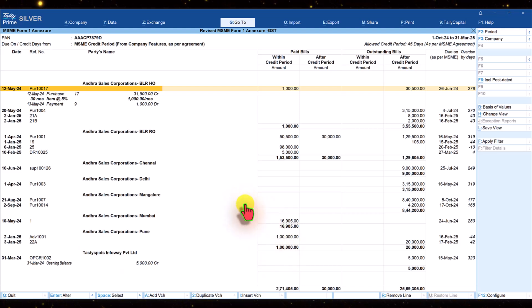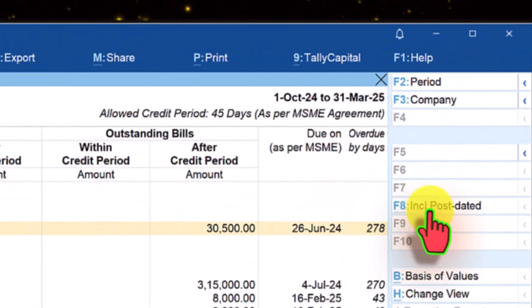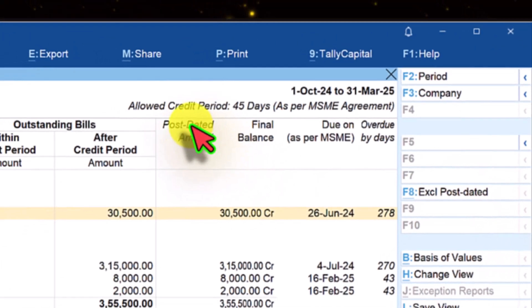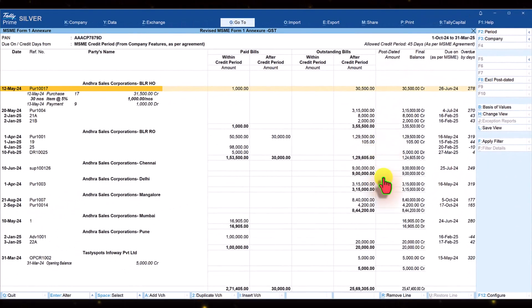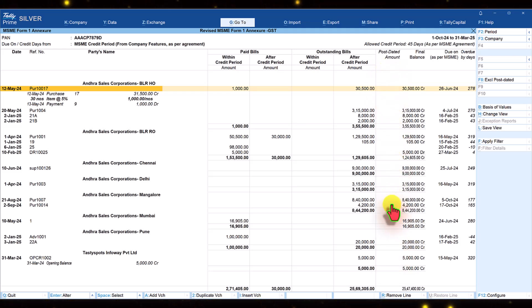If you want to include post-dated payments, all you have to do is click on include post-dated. When you click here, you will get a new column. The post-dated amounts will reflect in this column.